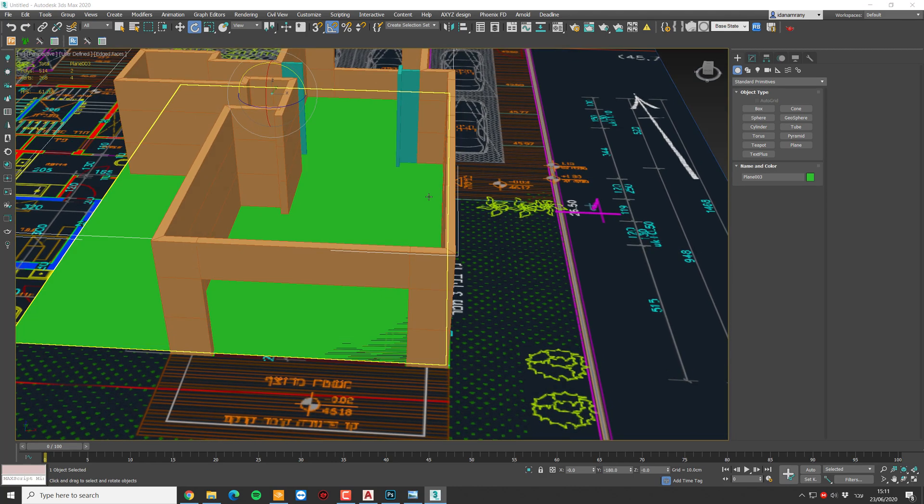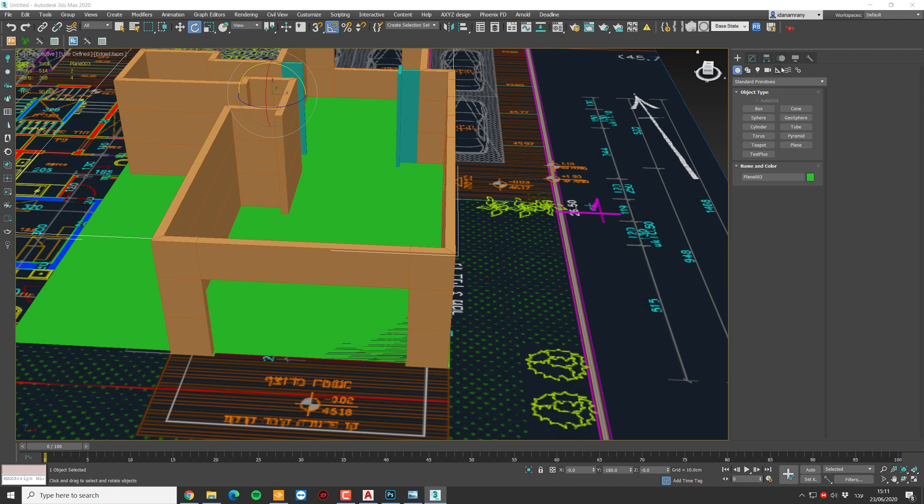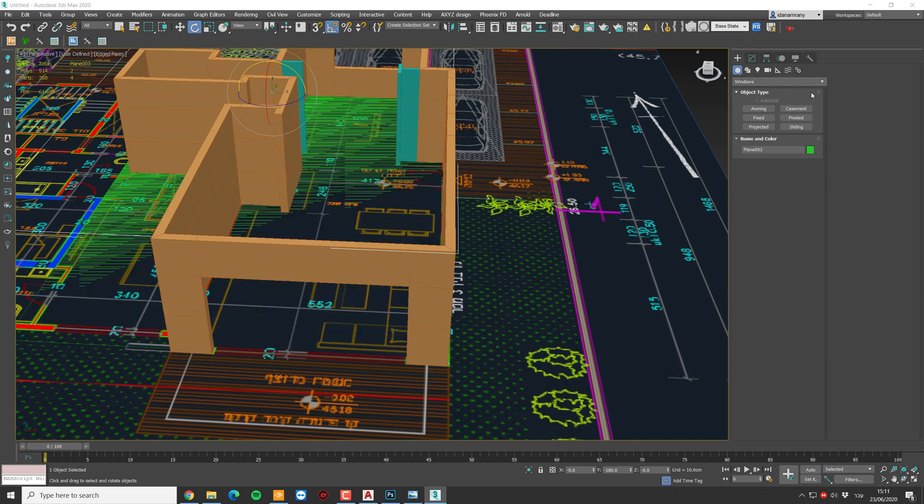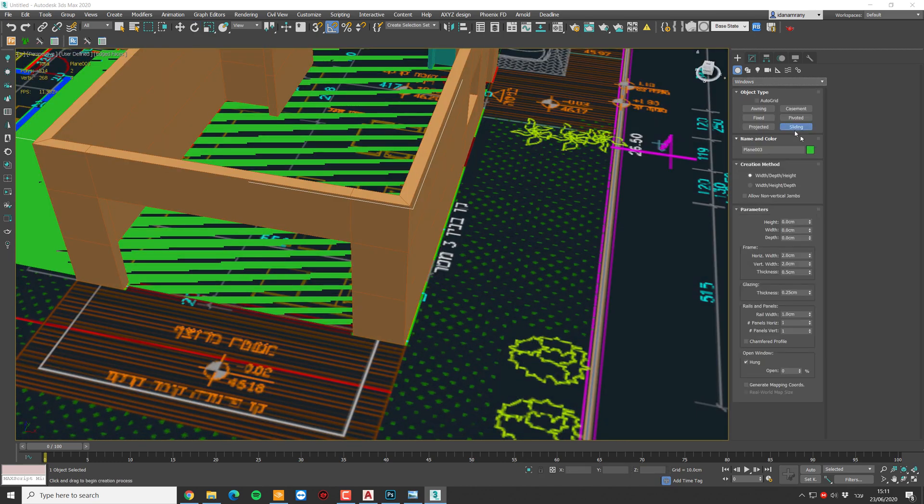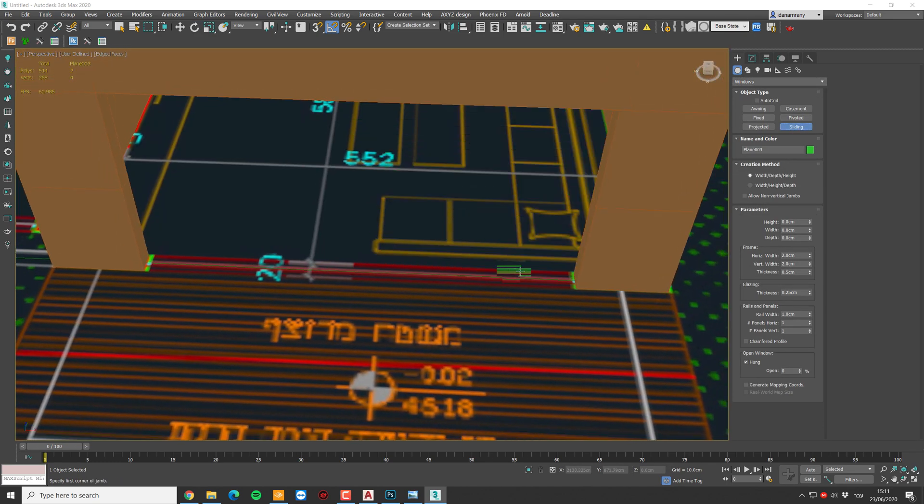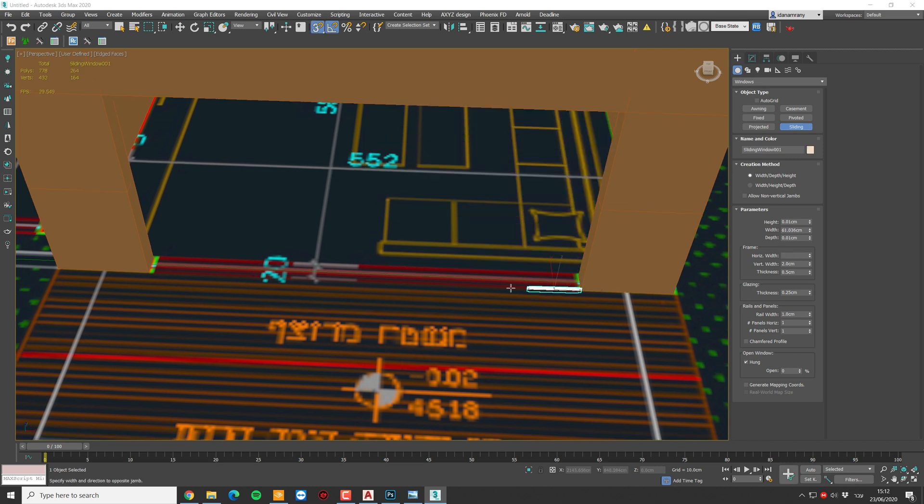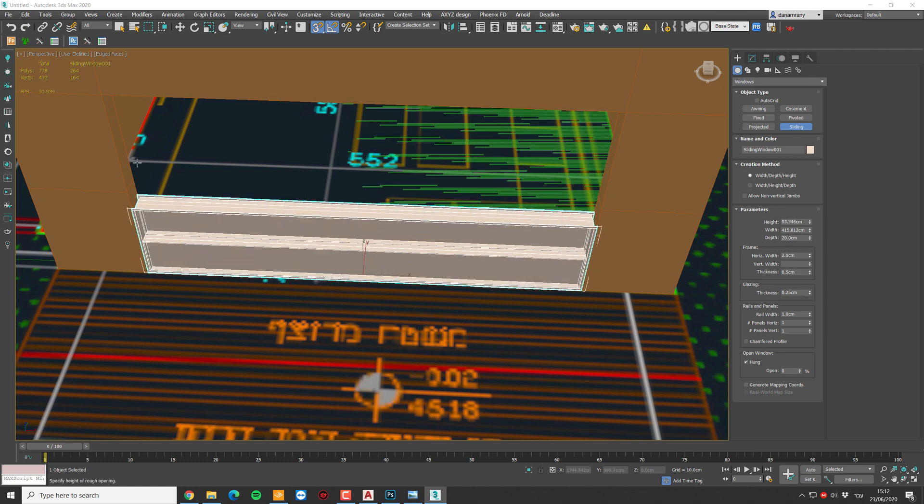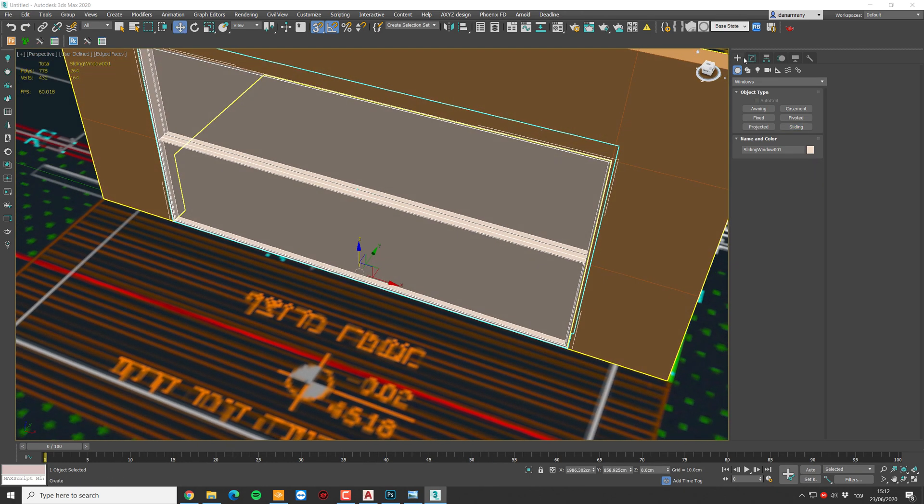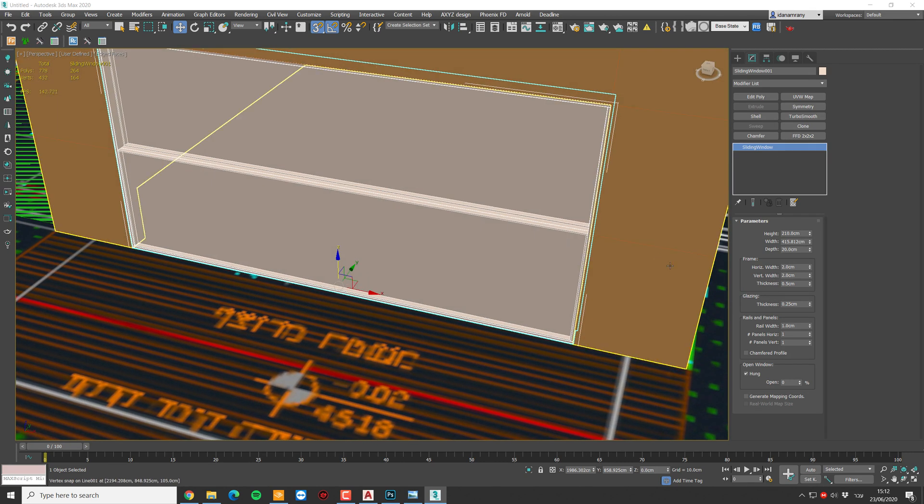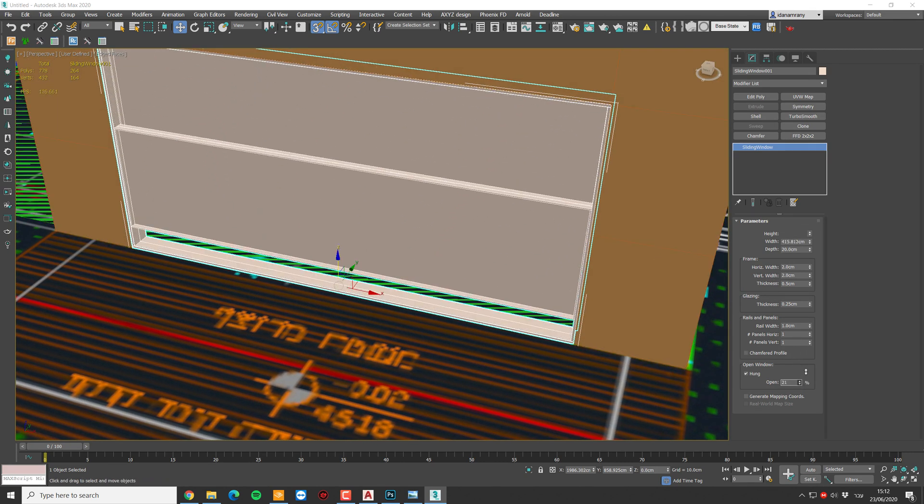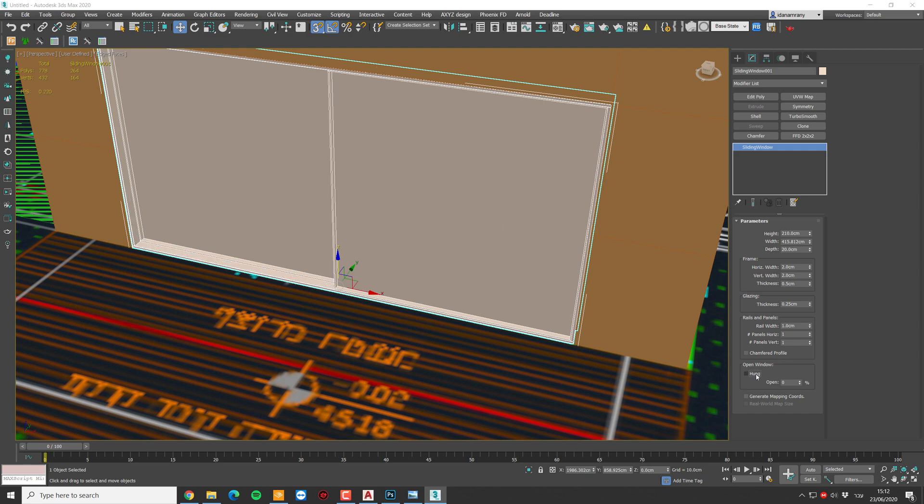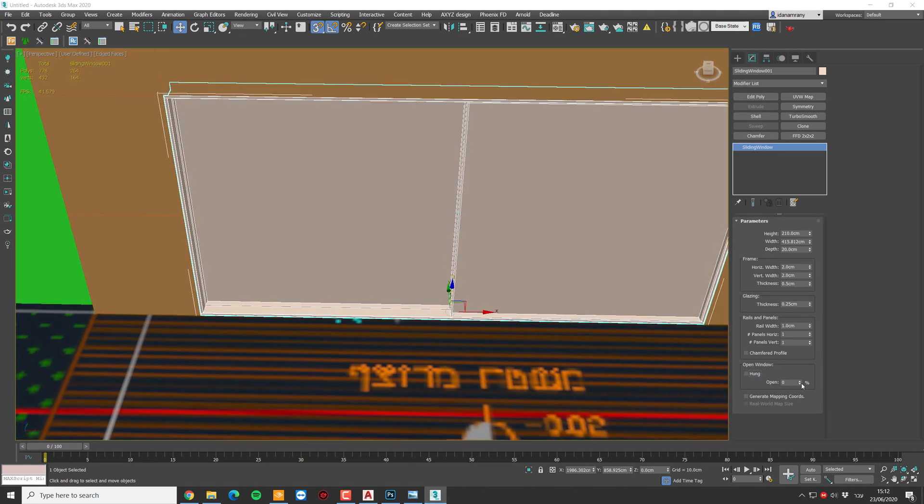All right, next up, let's add some windows. I'm going to use the standard 3ds Max windows. They are very simple to use. In the drop down menu, let's select the windows. I'm gonna go with the sliding window. Click on snap tool and click and drag. Now let's change the parameter a little bit. As you can see, now the window opens like so and we want to flip it. So uncheck the hang.